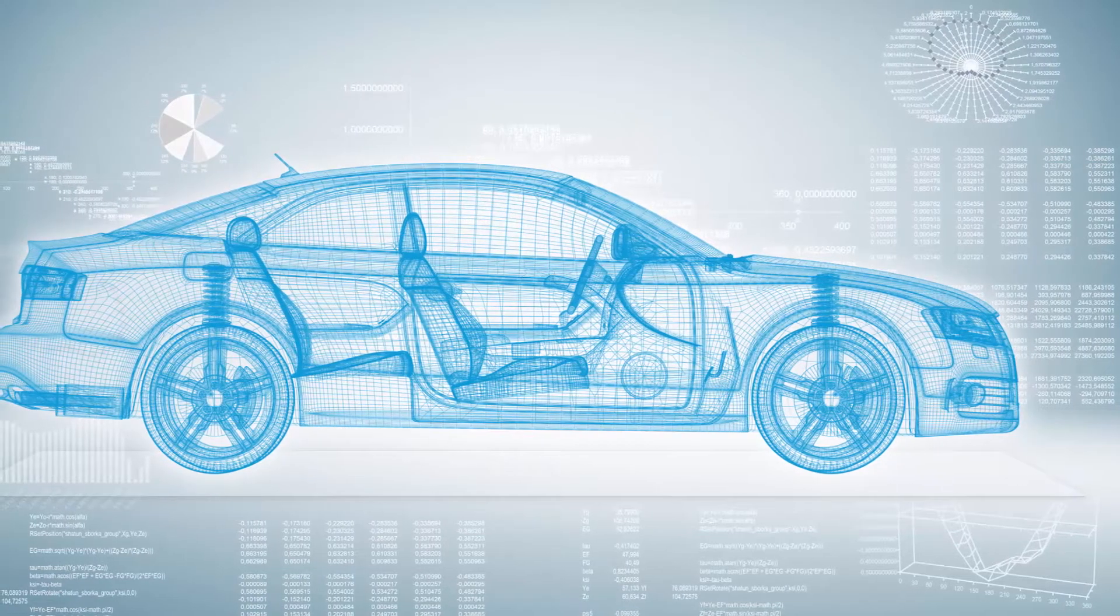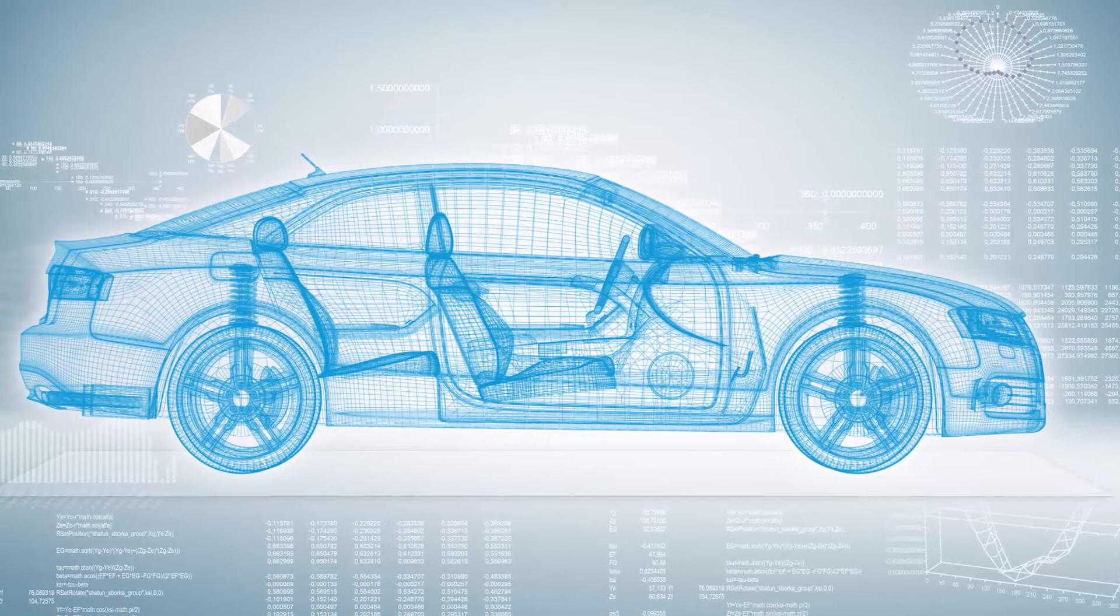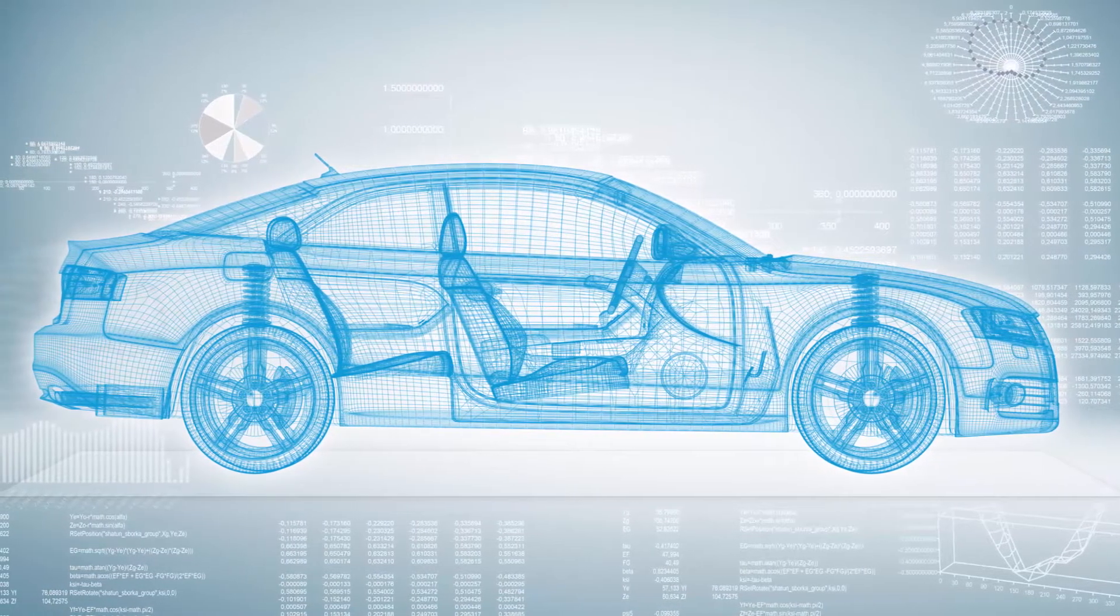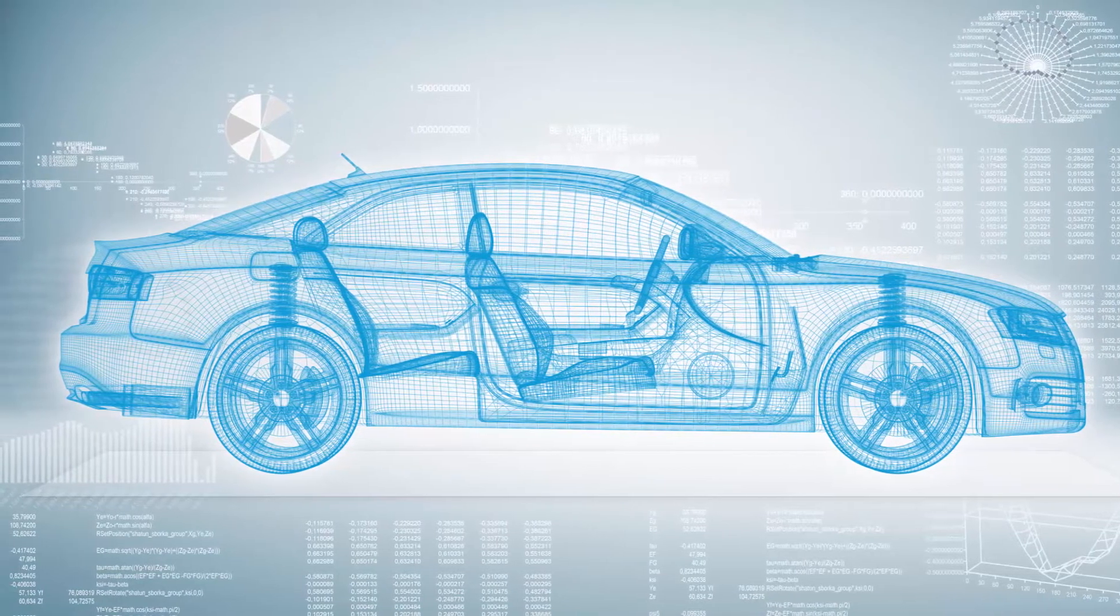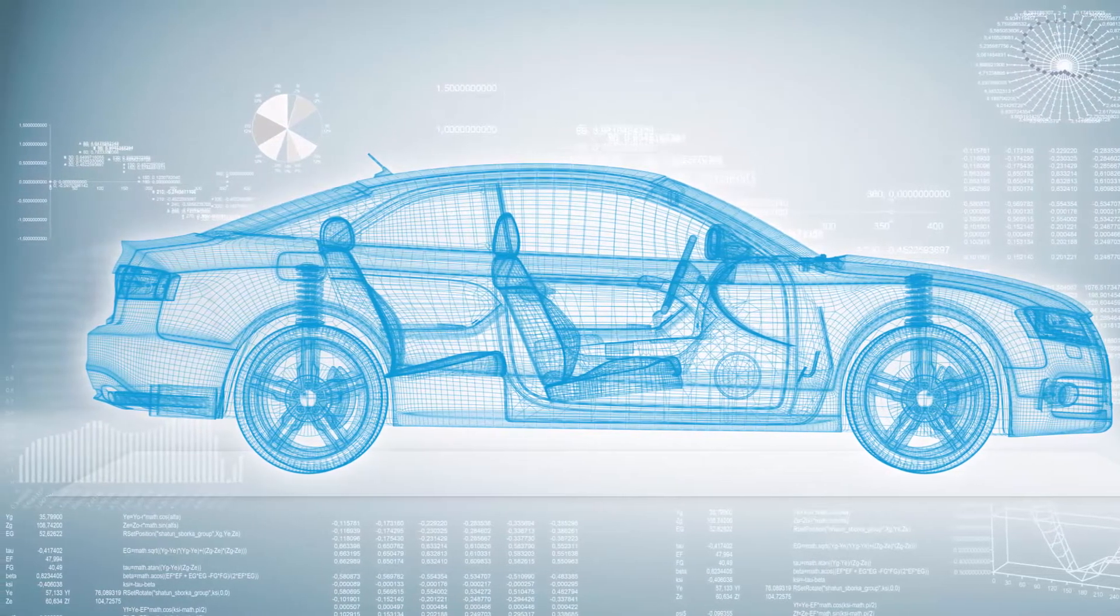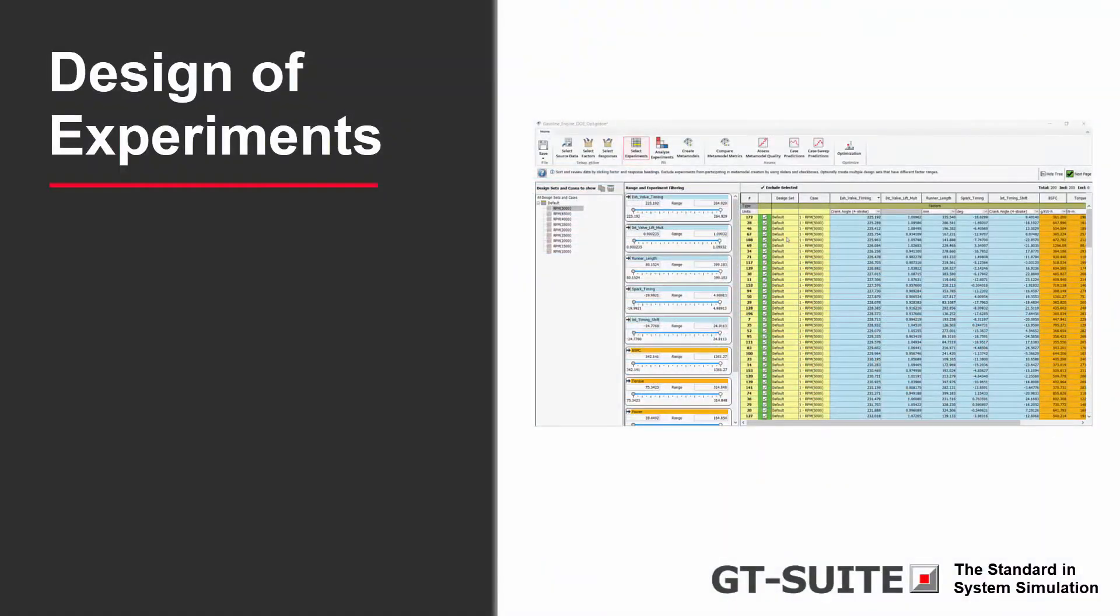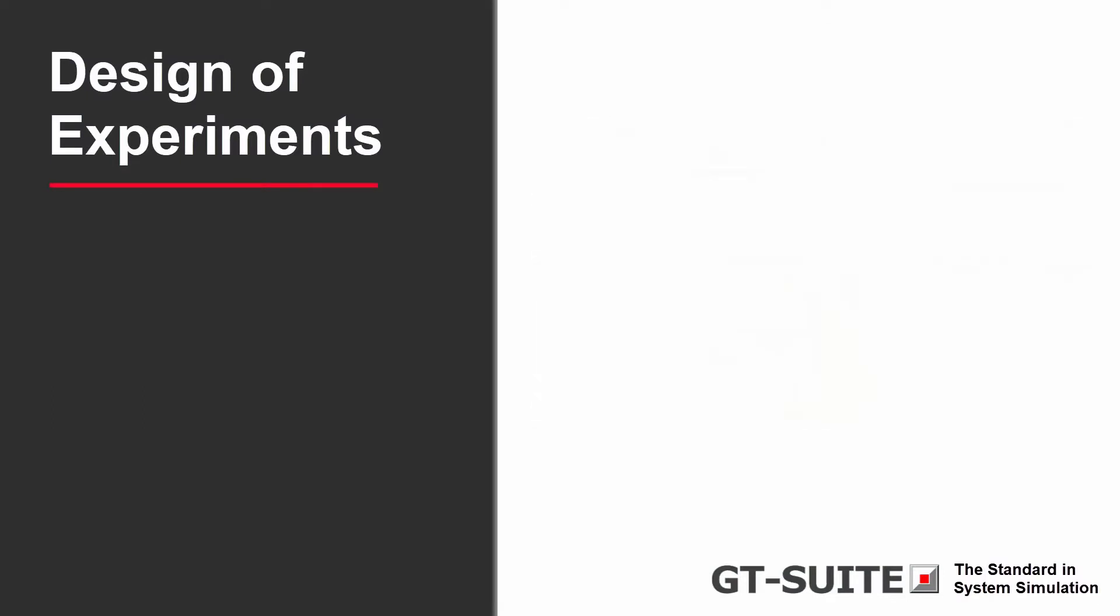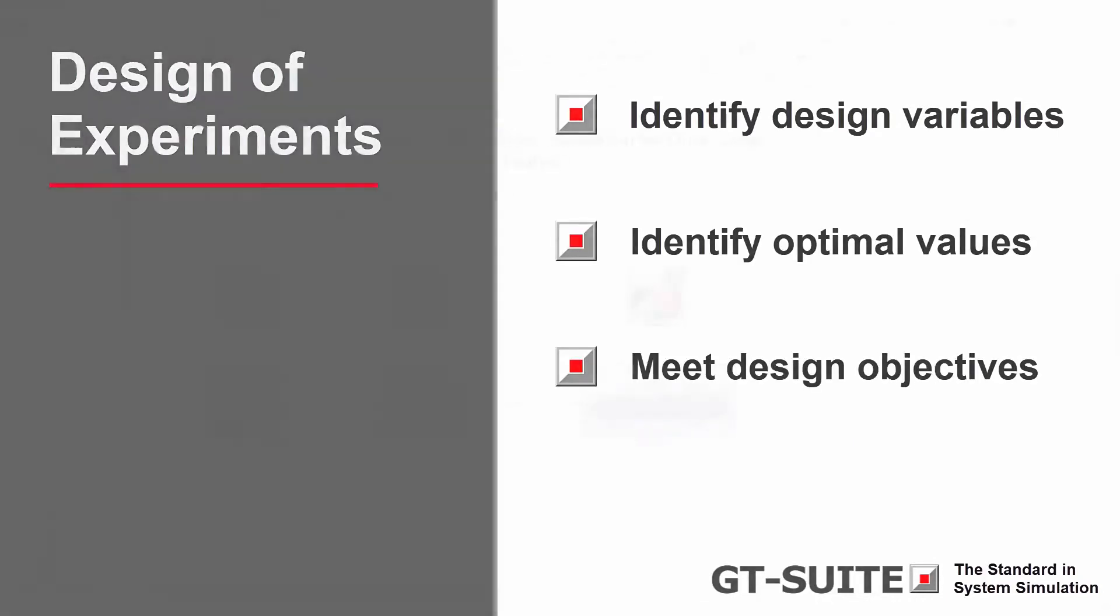As models grow in complexity, it becomes increasingly difficult to understand the relationship between inputs and outputs to determine optimal designs. In this video, you'll learn how GT Suite's design of experiments tools help identify the most important design variables and their optimal values in order to meet design objectives.